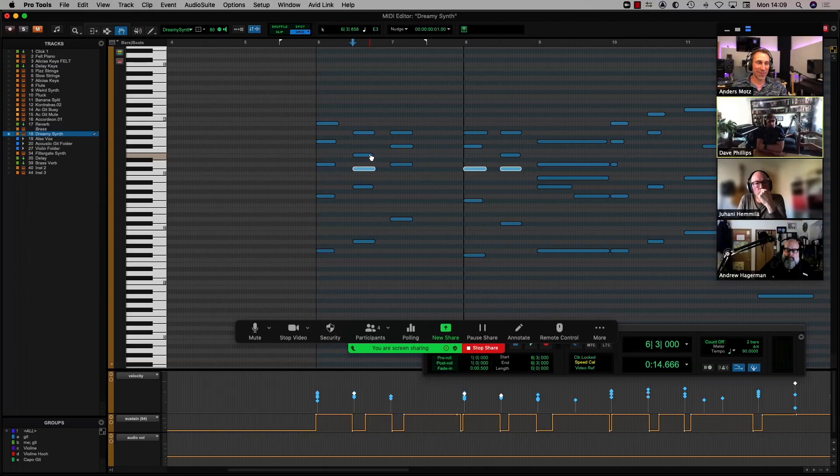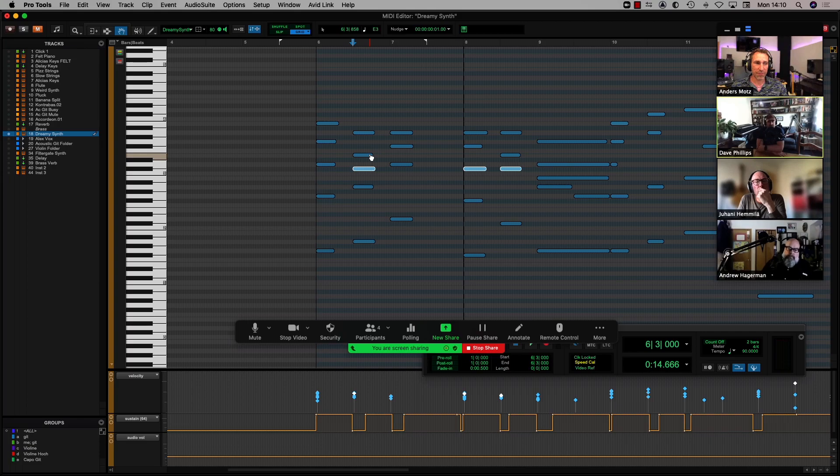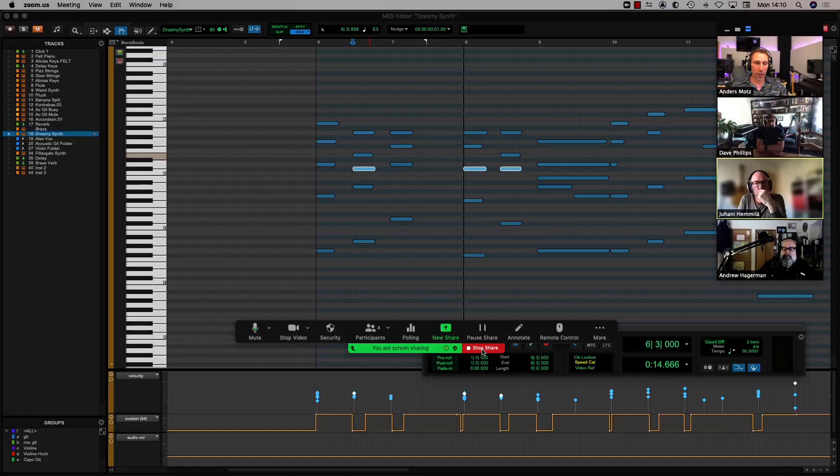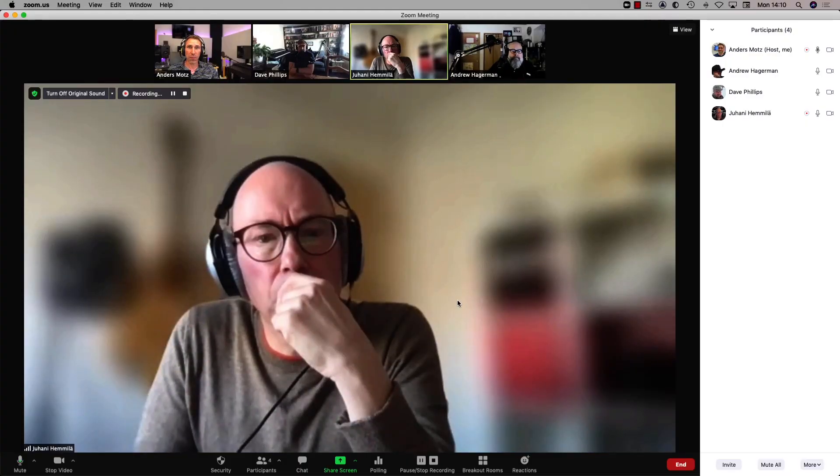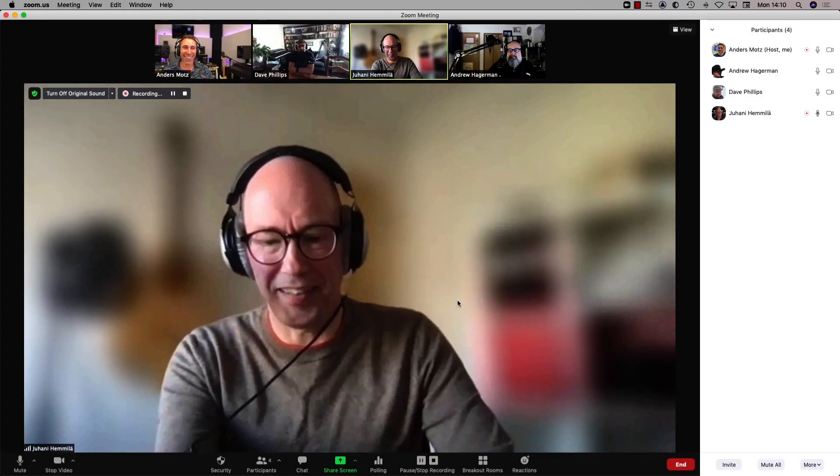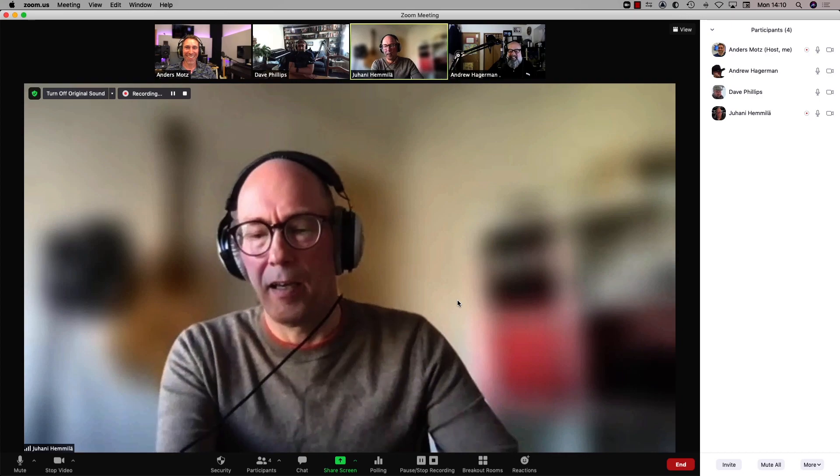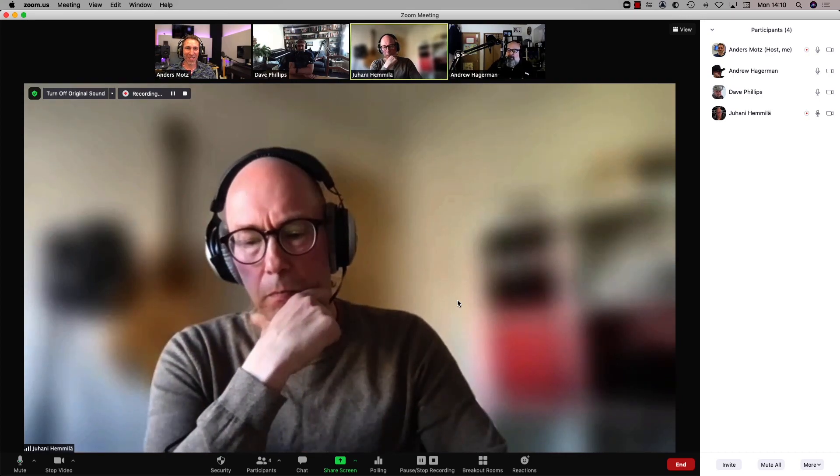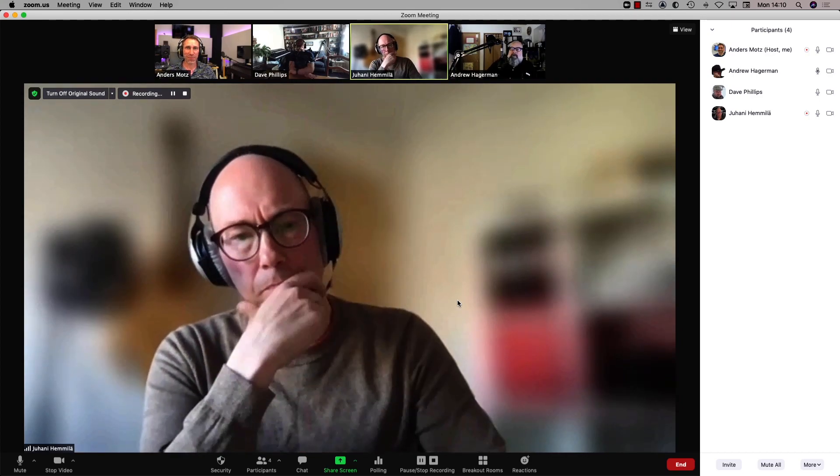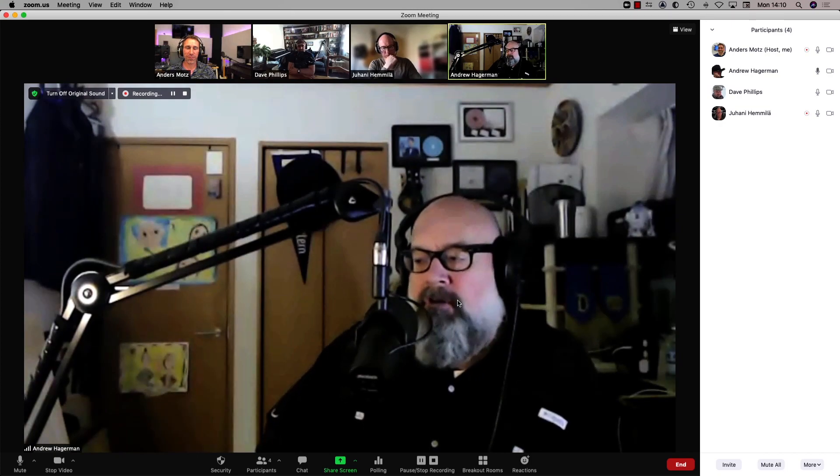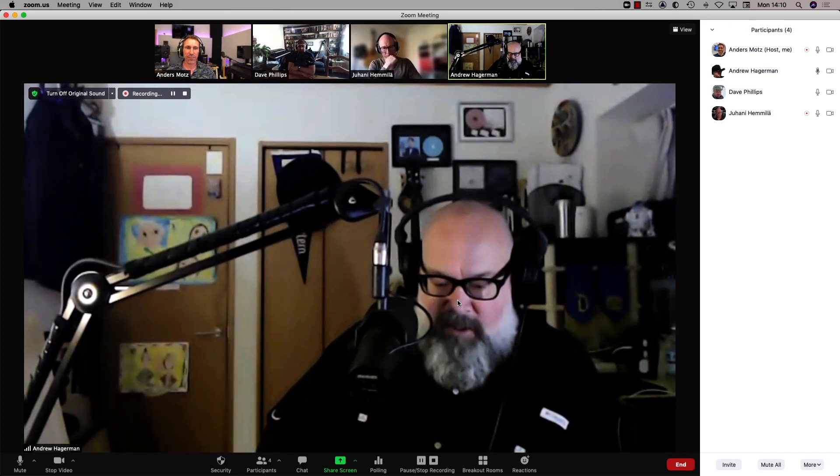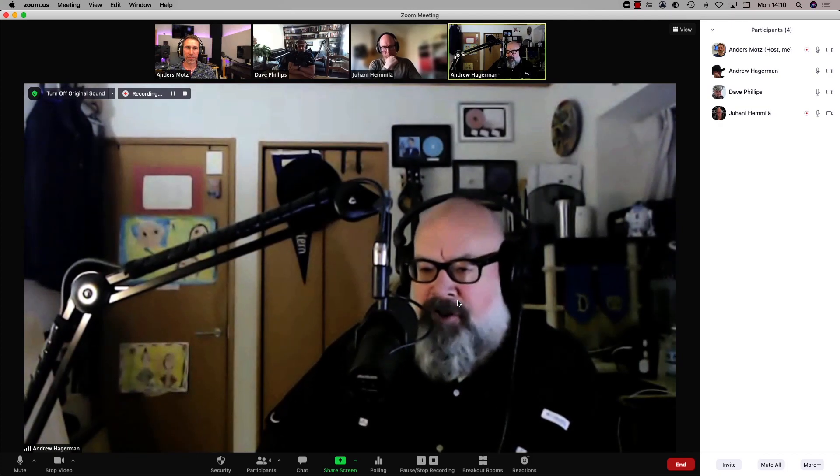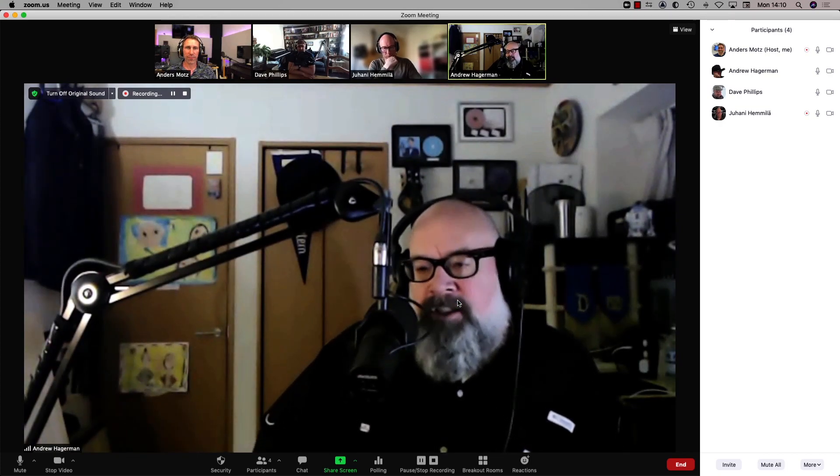The automation lanes at the bottom, you just keep on folding out automation lanes at the bottom of the MIDI editor window. Yeah, great feature. So Johani, let me ask you a question because I haven't touched Logic in recently enough to know the answer to this, but where is Logic with relationship to MPE?